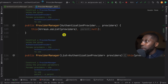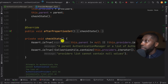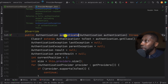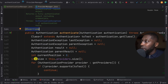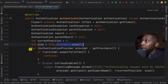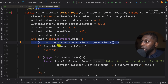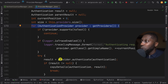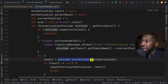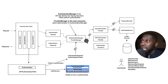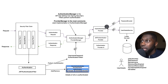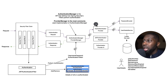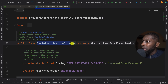Inside Provider Manager, if I scroll down, we have the authenticate override method. It checks the provider list size and loops through the providers, trying to use whatever provider you've exposed by invoking the authenticate method on the provider itself. Back in the diagram, the Provider Manager has a list of providers — you might have one, two, or three depending on your use case. It picks one and tries to authenticate based on that provider's implementation.